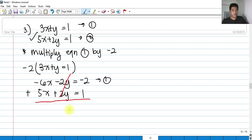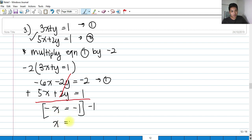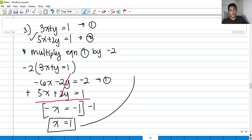Adding the new equation 1 to equation 2 (5x plus 2y equals 1): negative 2y plus 2y cancels. Then negative 6x plus 5x is negative x, and negative 2 plus 1 is negative 1. Multiplying both sides by negative 1, x equals 1. So the value of x is negative 1.